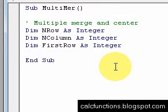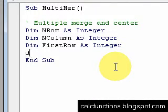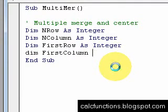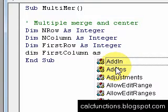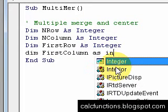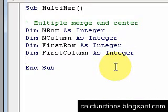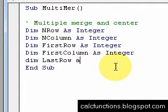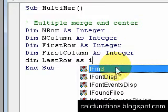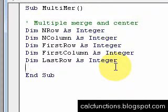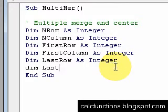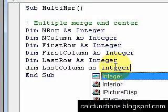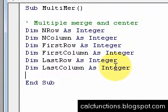And then we'll have dim FirstRow as Integer, dim FirstColumn as Integer, and then dim LastRow as Integer. All right, so that's going to be all the variables that we're going to need for this particular add-in.